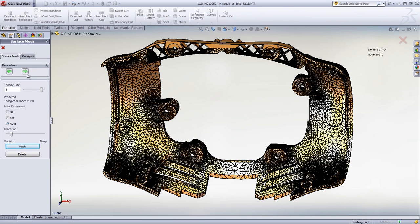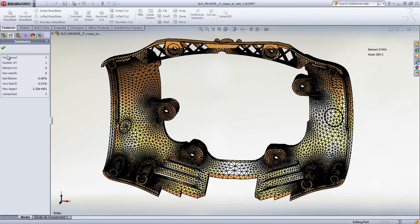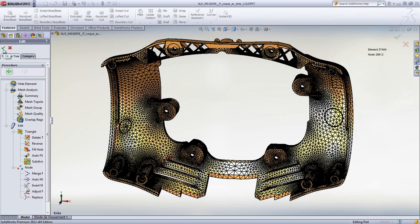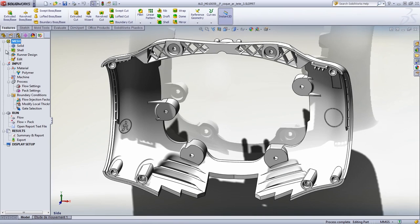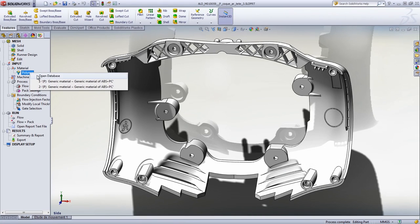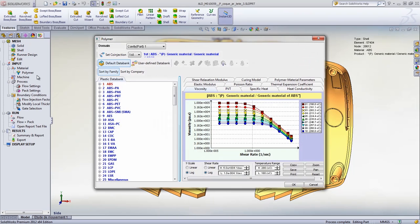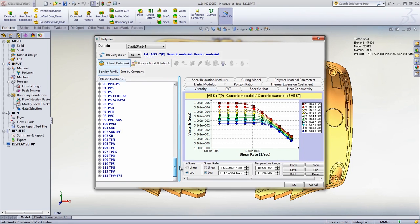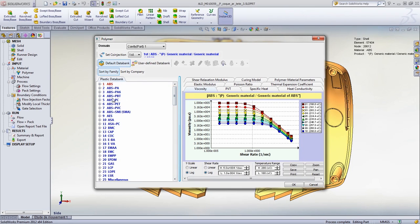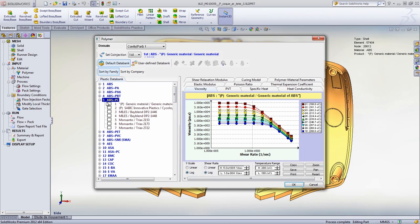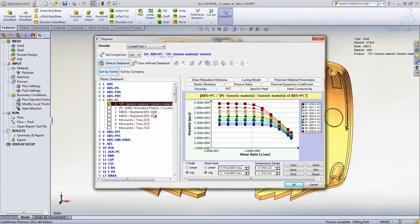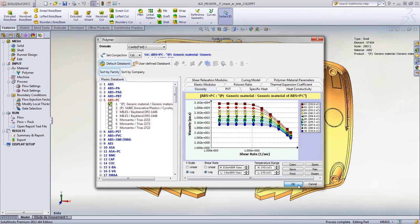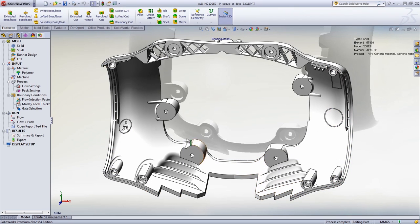We'll demonstrate this using the Nao model as an example. SolidWorks Plastics includes a powerful and fast mesher, an extended material database of more than 5,000 commonly used commercial-grade plastics, and various processing parameters that can be specified, such as the injection molding machine size or the melt-and-mold temperature.